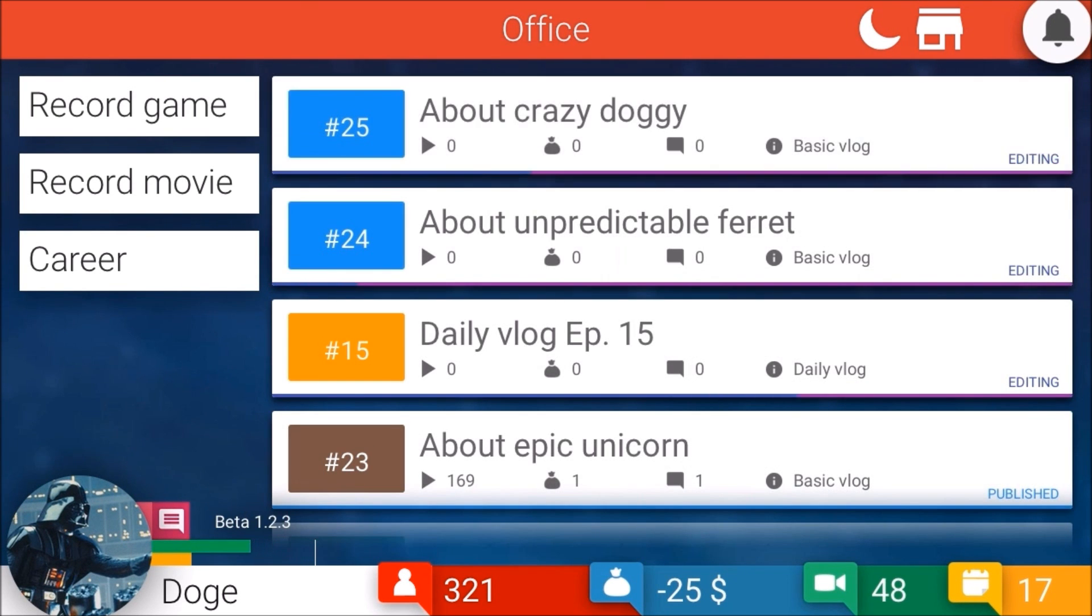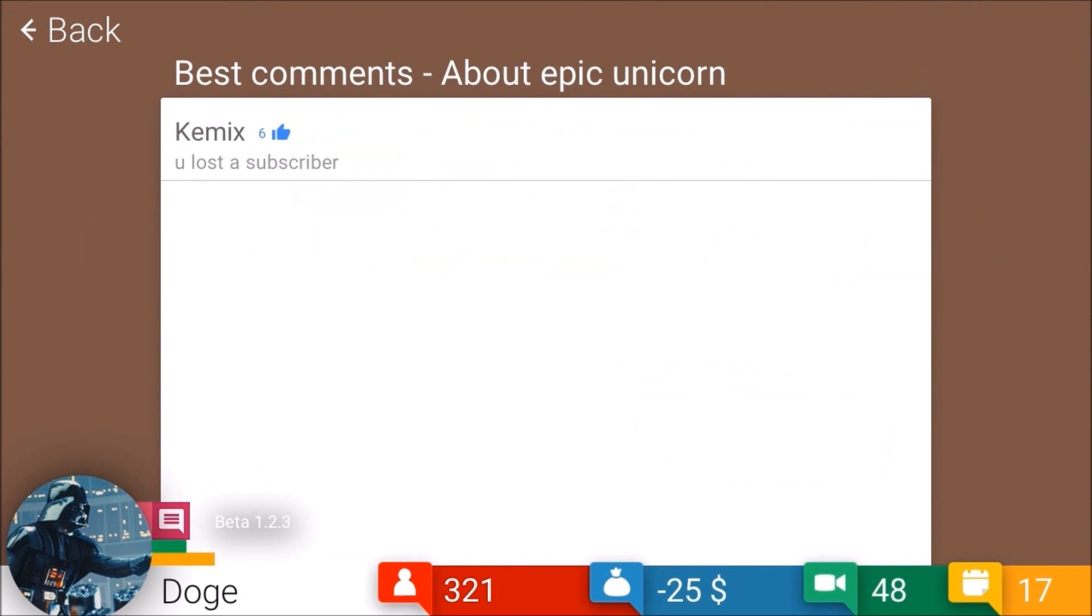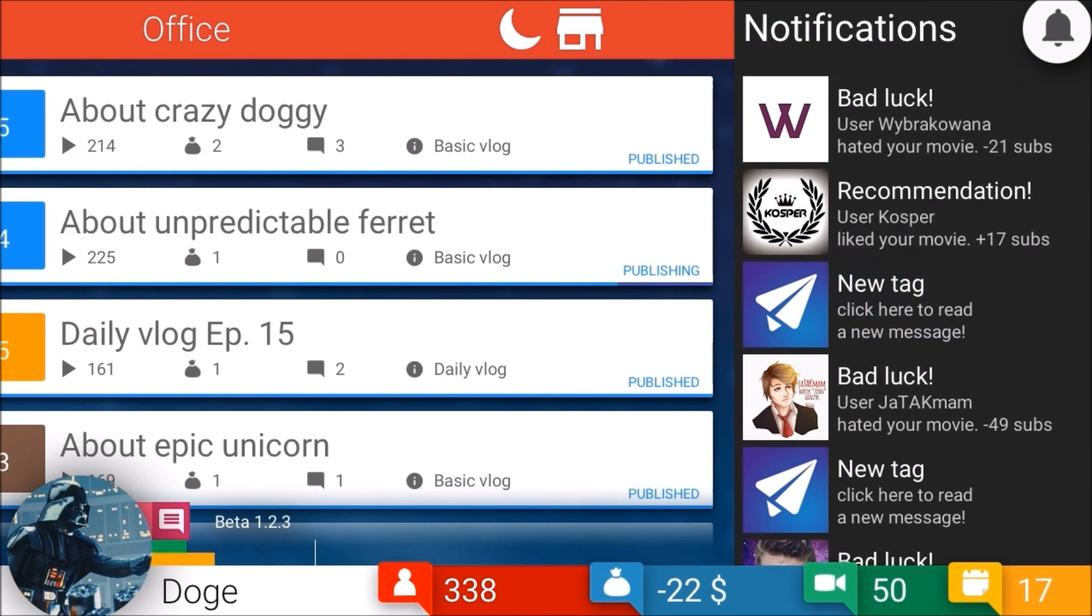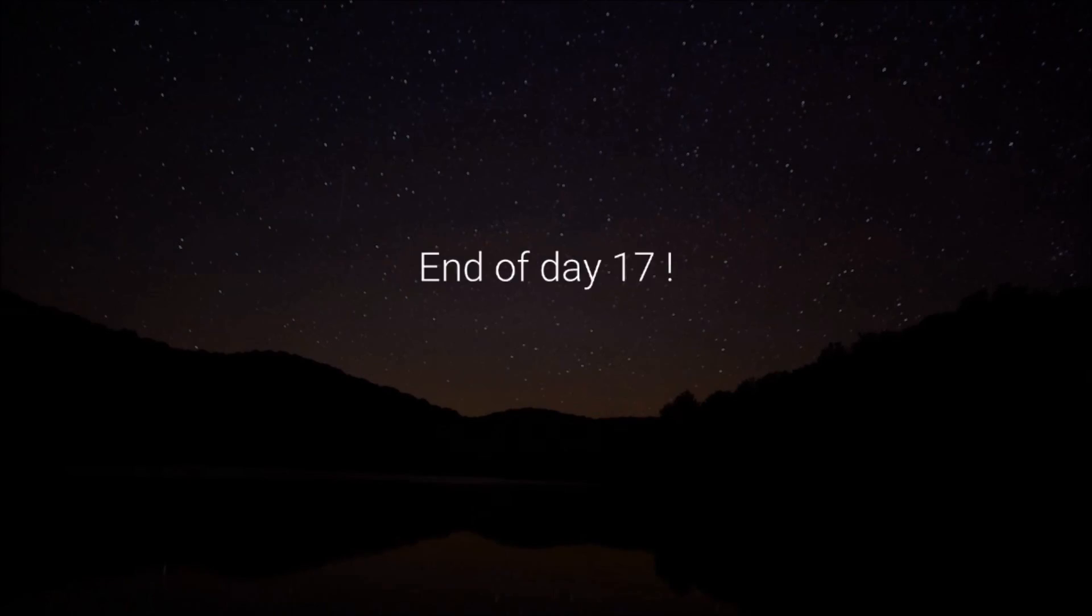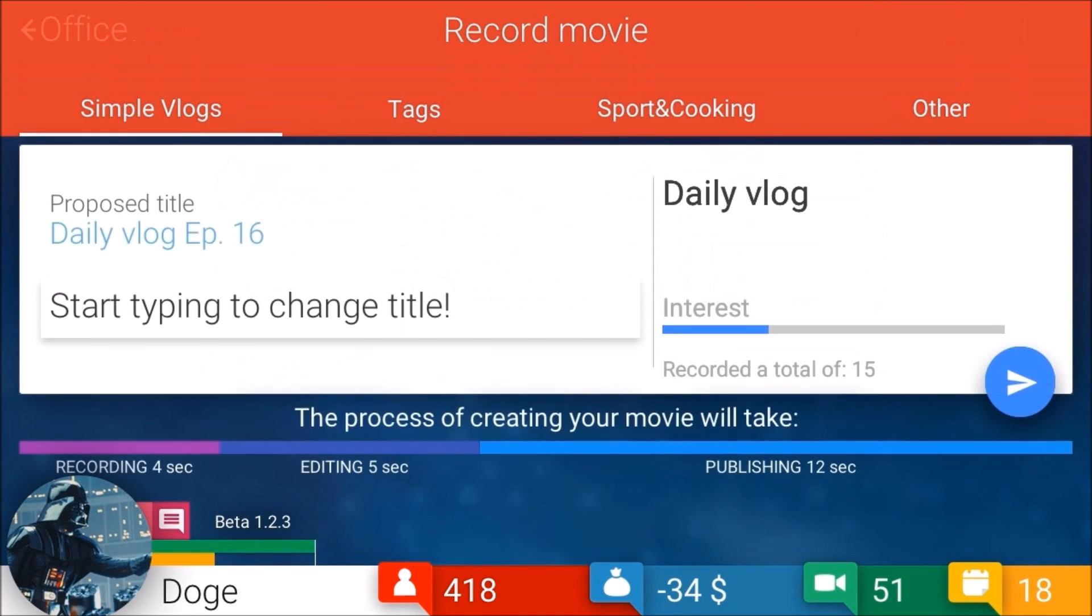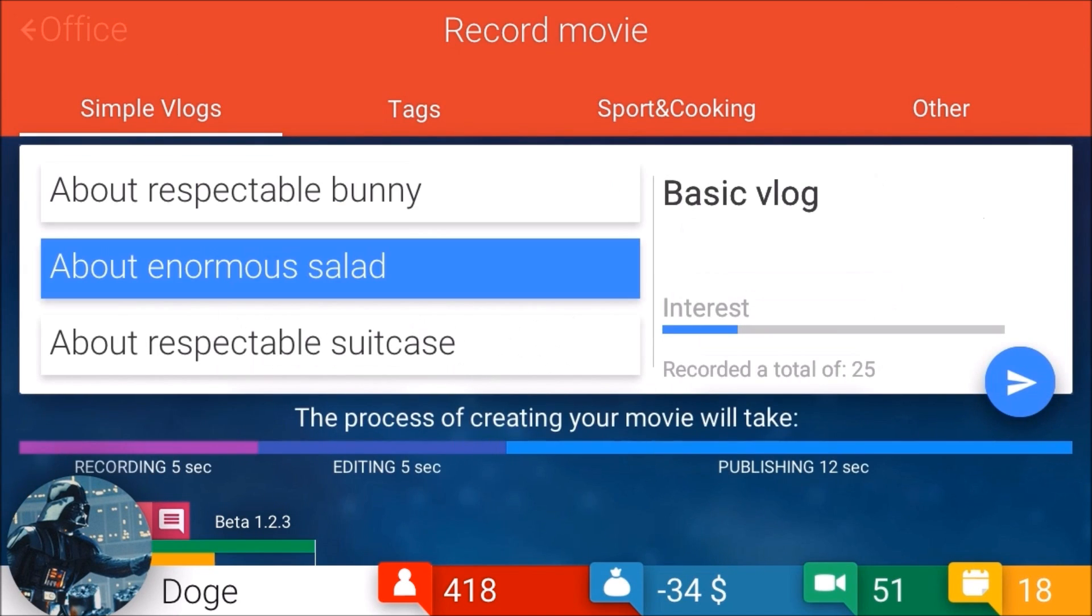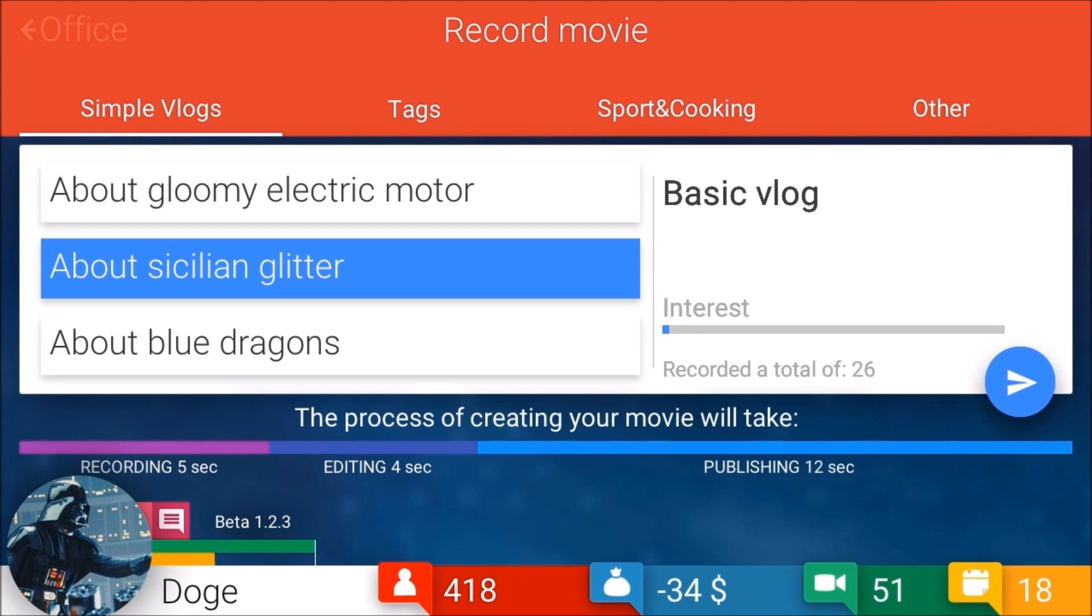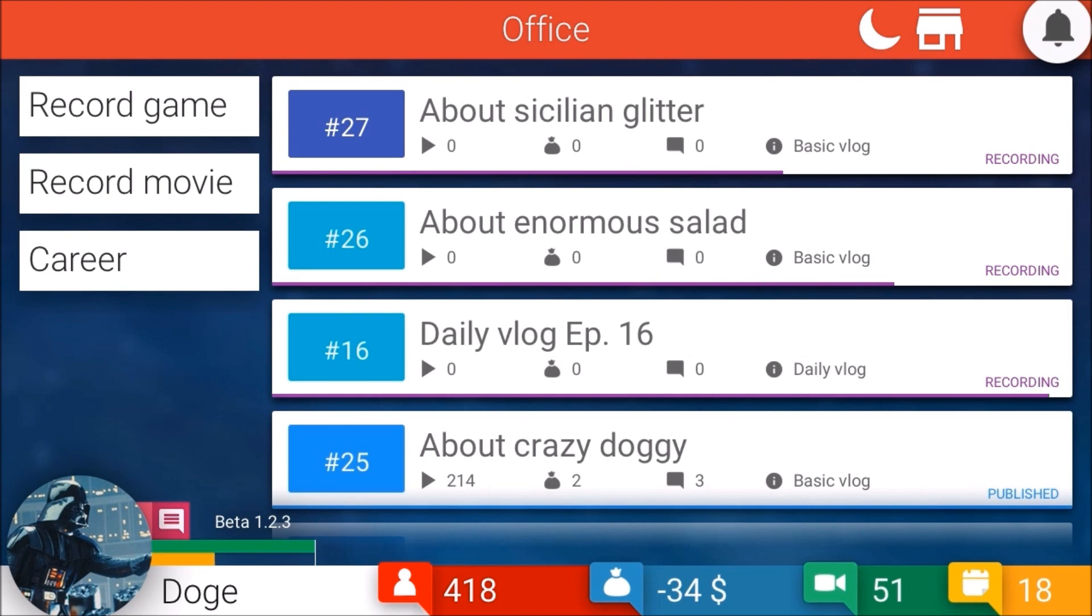It ain't no crazy dog, it's a crazy doggie. Let's check the comments. You lost a subscriber. According to this I lost 49. Yes, thank you dealer rec, the same dude I did a tag with. Daily vlog - boom. Enormous salads and Sicilian glitter. It ain't no American glitter, this is Sicilian glitter. Big difference.